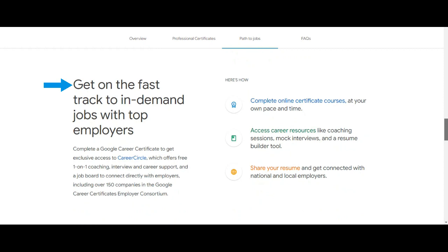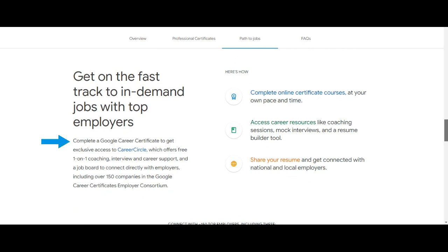Get on the fast track to in-demand jobs with top employers. When you complete a Google Career Certificate, you will get exclusive access to Career Circle, which offers free one-on-one coaching, interview career support, and a job board to connect directly with employers.